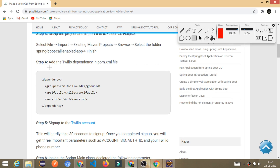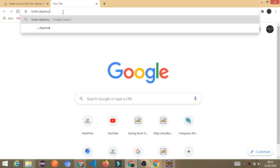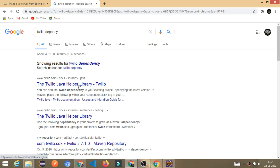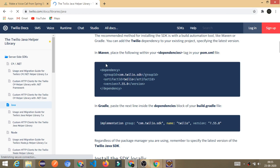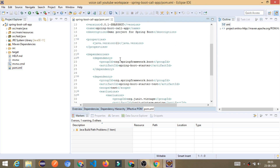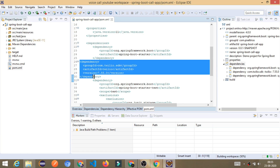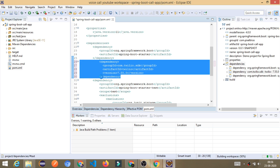Step number four: we have to add the Twilio dependency in the pom.xml file. Just go and search for the Twilio dependency. You will get the official link of Twilio. Just go there and you can get the dependency. If you are using a Maven project, just select that dependency; otherwise you can go with the Gradle project. I am using Maven, so I'll copy it, go to the pom.xml file, navigate to the dependencies section, and paste it there. Let's properly arrange it — done.